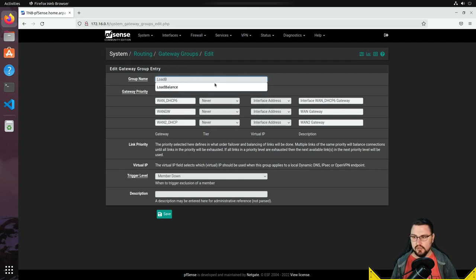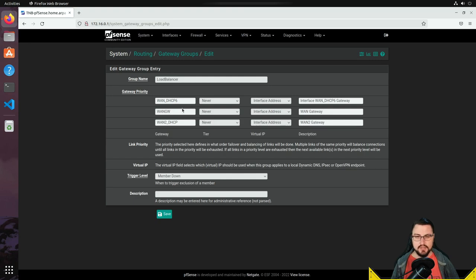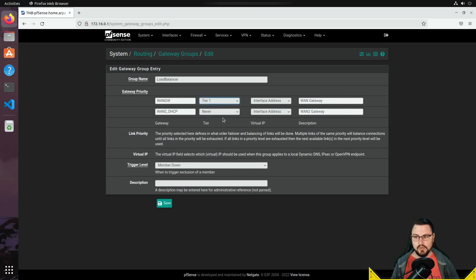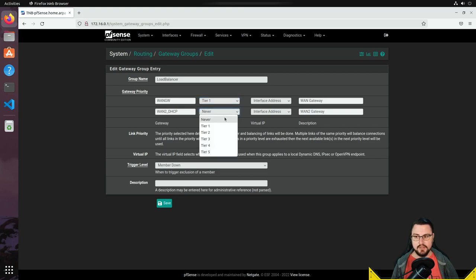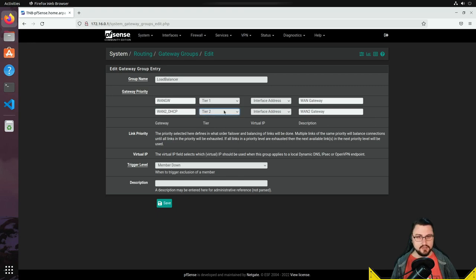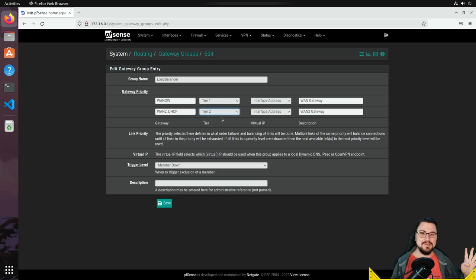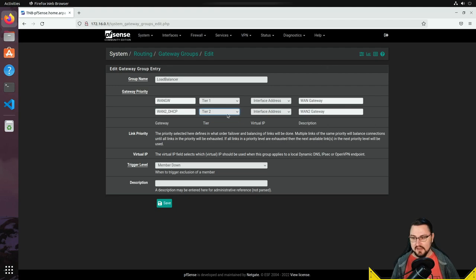We can call this group 'load_balancer'. Now we set priorities: my primary WAN — WAN1 — I'll set to Tier 1, meaning it's the first connection picked for any routing. For the second WAN interface, here's the key difference: if you select the same tier it runs in load balance mode; if you select a different tier it's failover. Devices in the same tier run together, then it goes down the list. I'll set both to Tier 1 for load balancing.